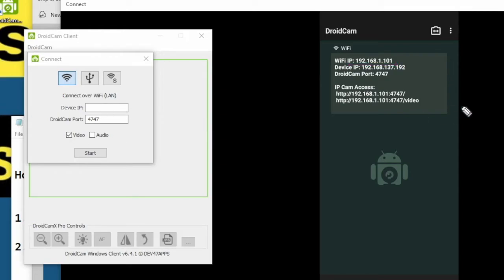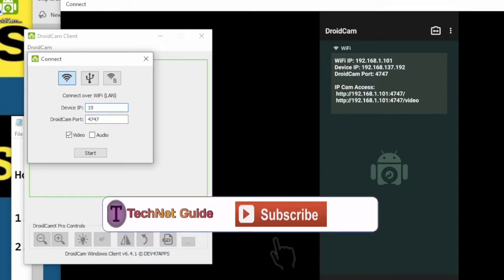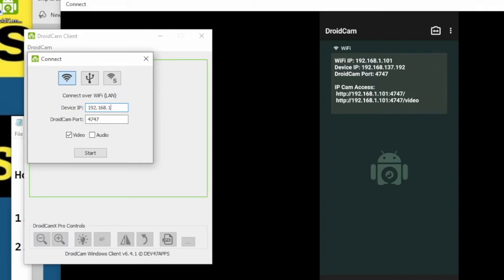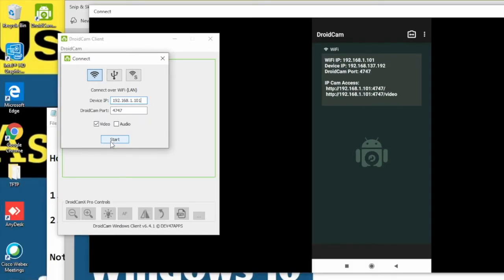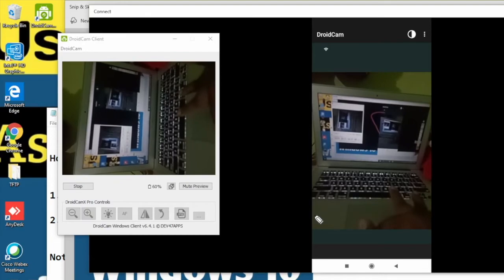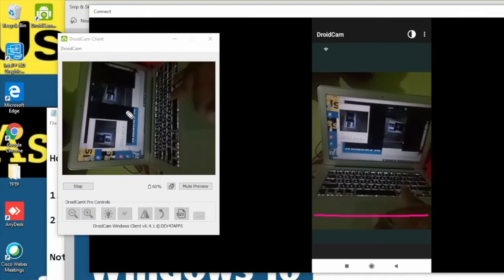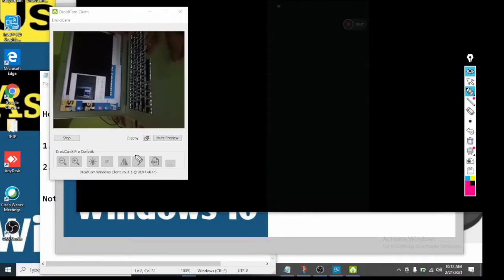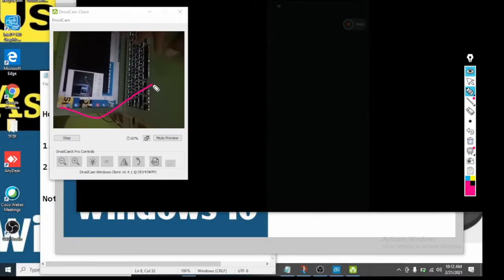Just type in the IP address — for example, 192.168.1.101 — then click Start. When you click Start, you can see the camera view of your Android mobile phone appear. This is my mobile screen shown in DroidCam — it's now working as a webcam.